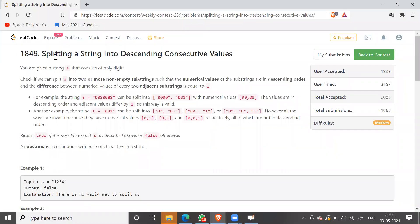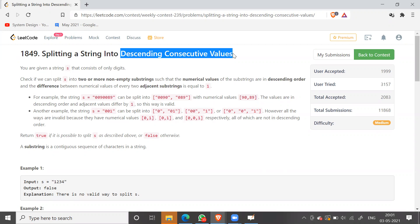This was the second question of the weekly contest 239. The question was splitting a string into descending consecutive values. Let me give you an example and with the help of that example, let me explain this question.